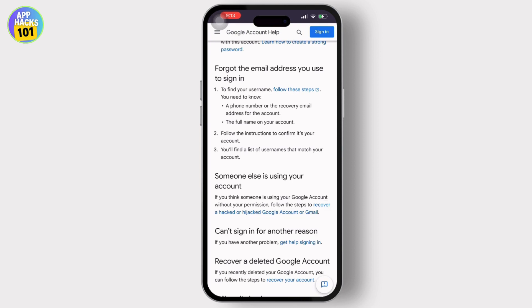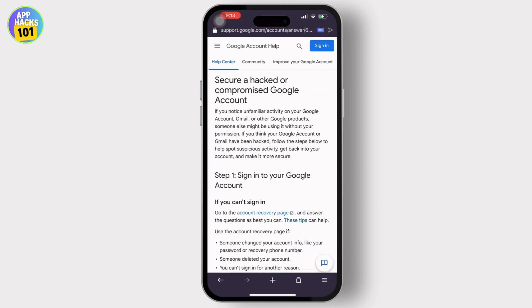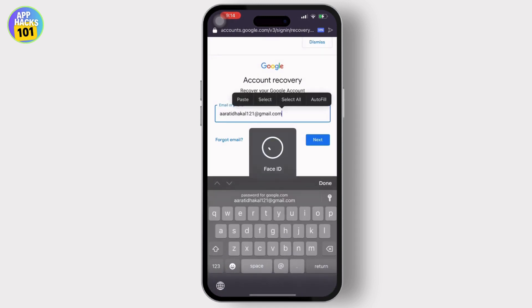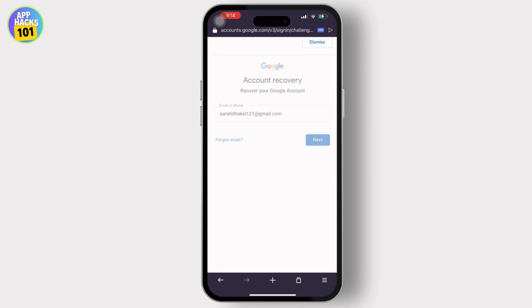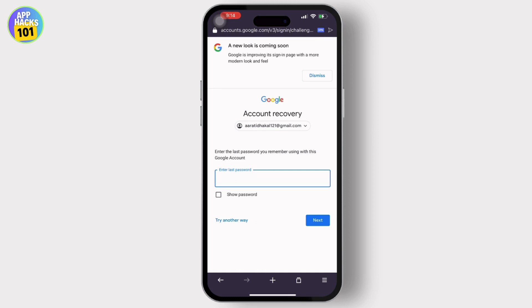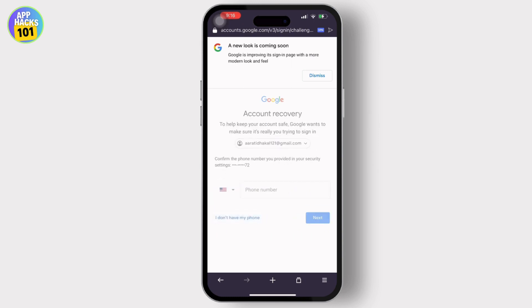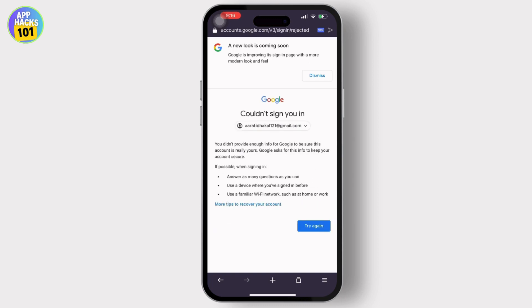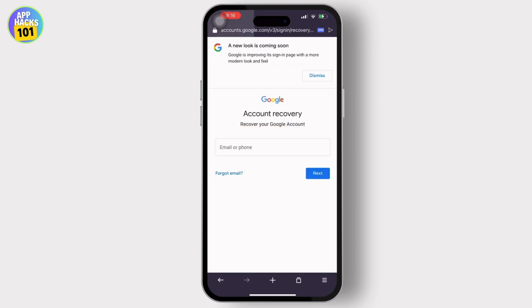Then, once you tap on 'someone else is using your account', you will see a secure hacked compromised Google account and more instructions. Now, if you can't sign in and there is a blue highlighted option for account recovery, simply tap on it. All you have to do is type the email of the account that has been hacked or that you want to recover, then simply proceed with the process. Now, tap on 'try another way' since you don't remember its password or it has already been changed. Once you tap on 'try another way', you will be navigated to a 'Google could not sign you in' message. But now all you have to do is tap on 'try again' and continue all the process you did earlier.